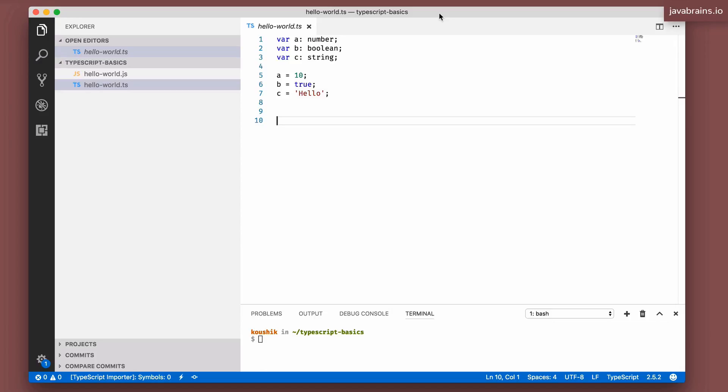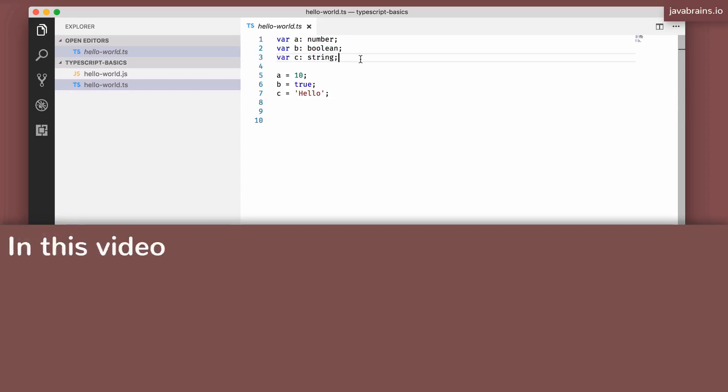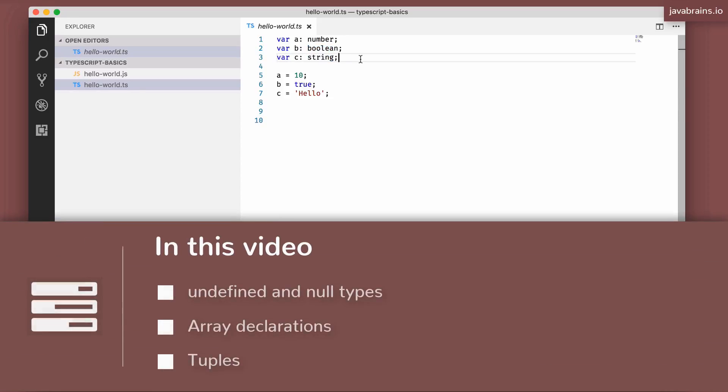We're looking at types in JavaScript, and especially the primitive types. What are the primitive types that we have available in JavaScript? We've got number, boolean, string, we have undefined, null, and symbol.